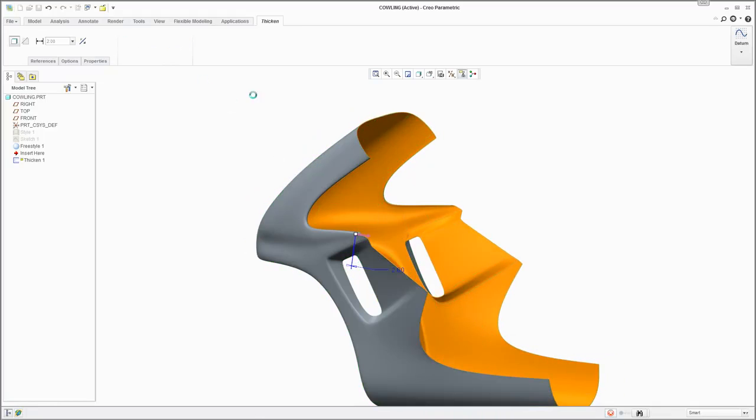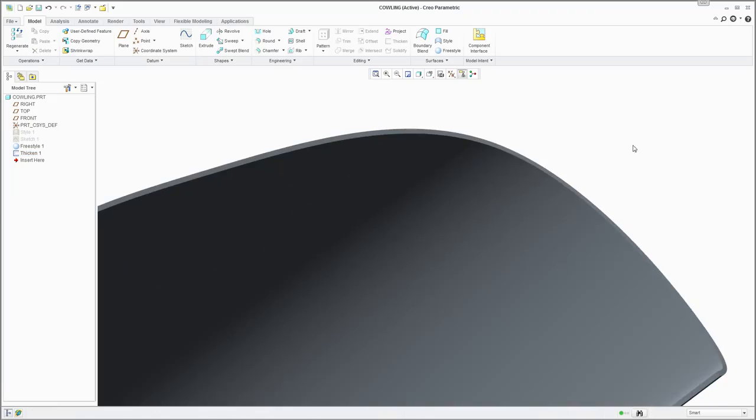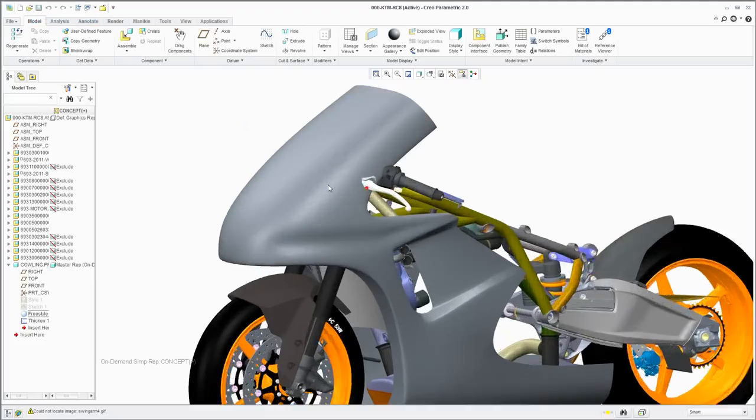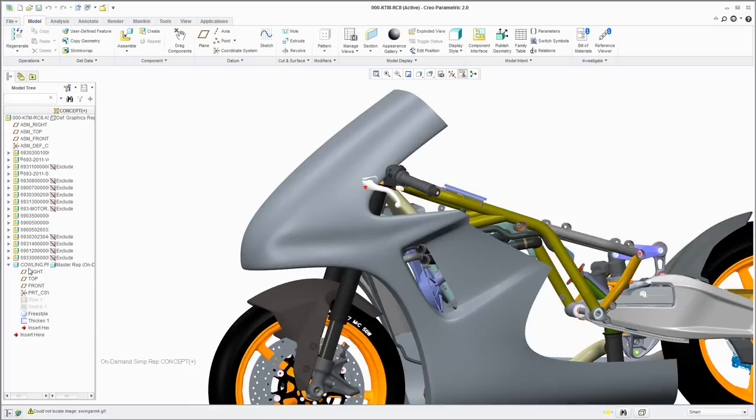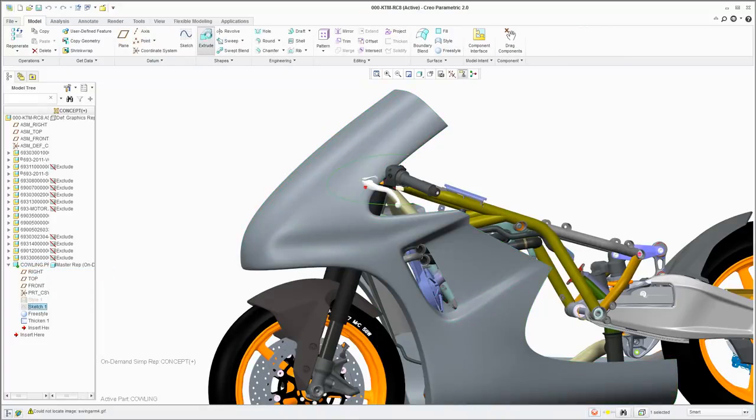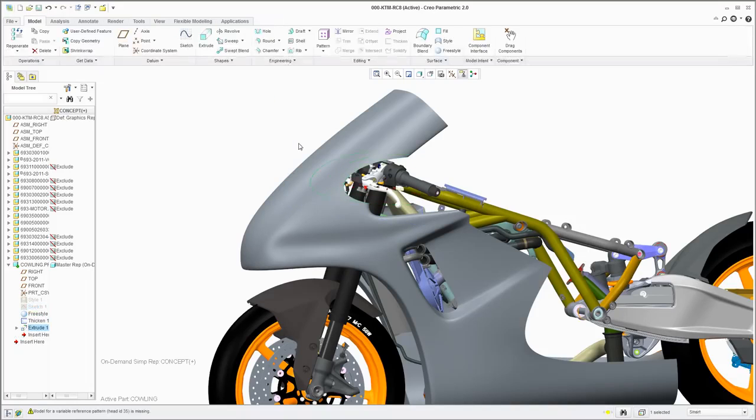Now you're ready to take a look at the side panel you've just created in the context of the full assembly. Note that there's an interference with the handlebars. You can easily cut this area out to remedy this issue, but it looks like you will also need to widen the whole part so it won't interfere with the radiators.